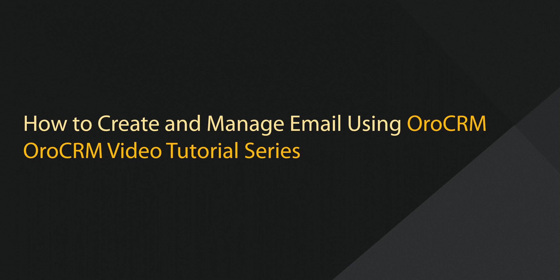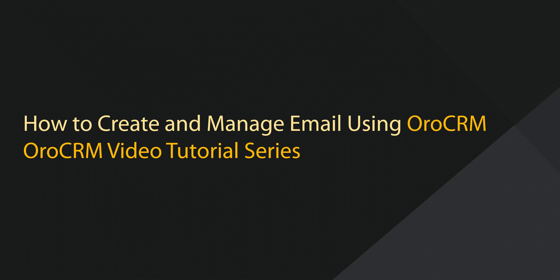Greetings and welcome to OroCRM's video tutorial series. This is Rhonda with OroCRM and today I'll be demonstrating how to create, manage and send emails using OroCRM.